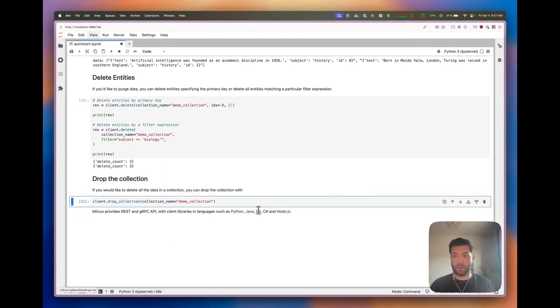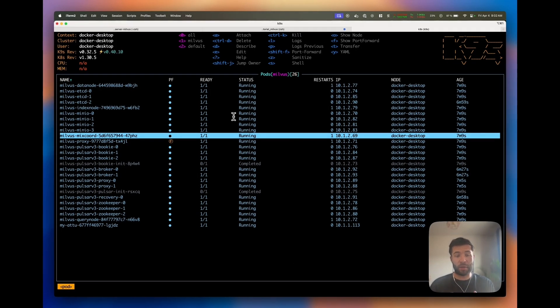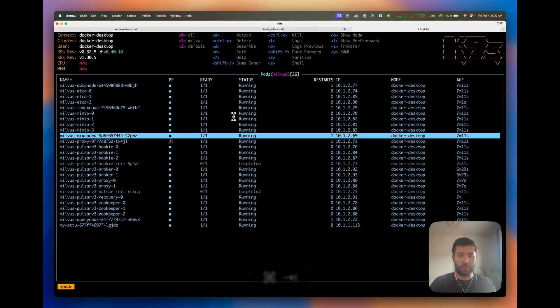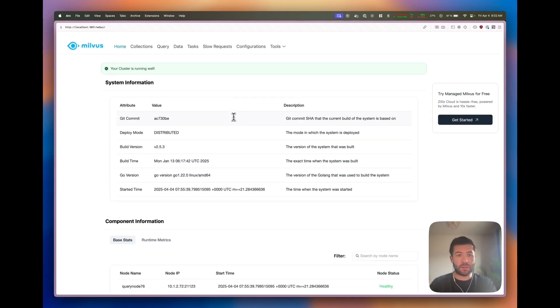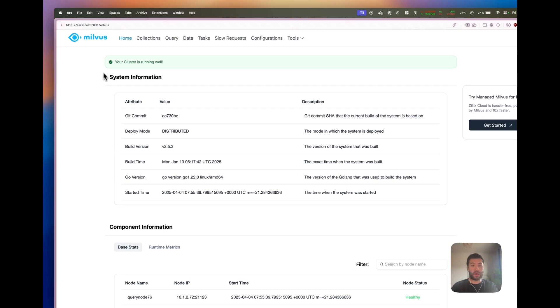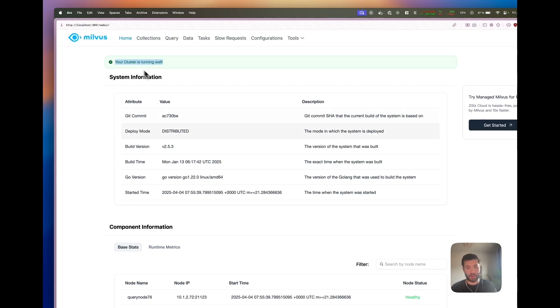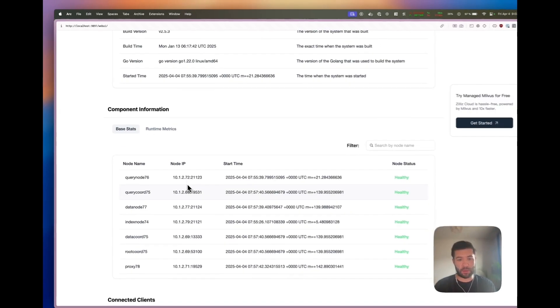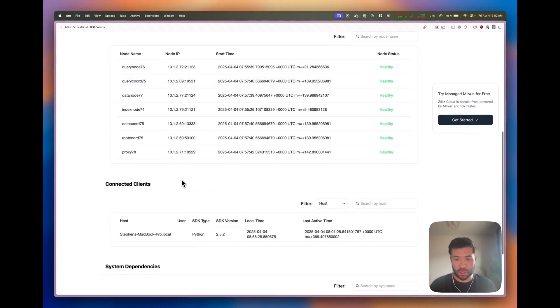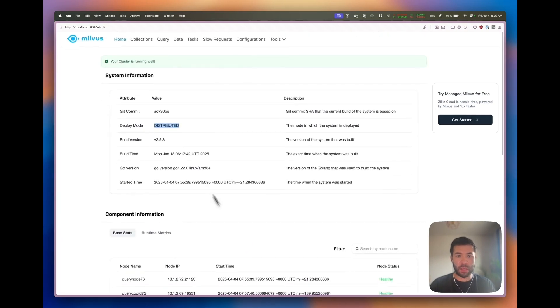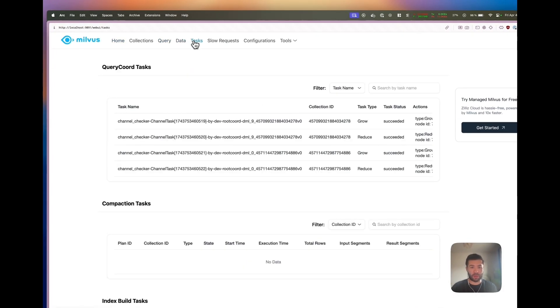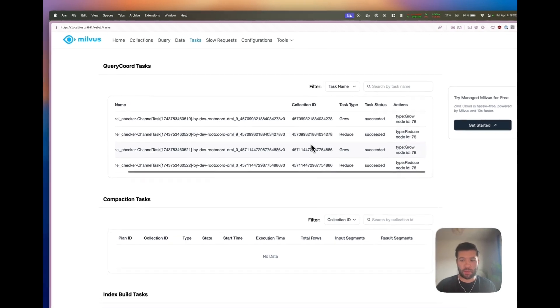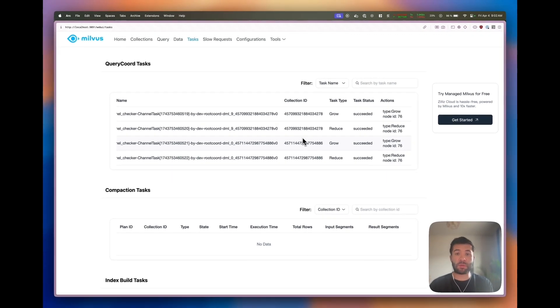Something else you can do is check the state of the cluster on the Web UI directly at localhost UI. You have a lot of different information about your cluster - your cluster is running well in distributed mode. You can check the different components, that the dependencies are healthy, and the different tasks that the cluster is doing. This is very useful to understand what's happening and if you have problems with latency.